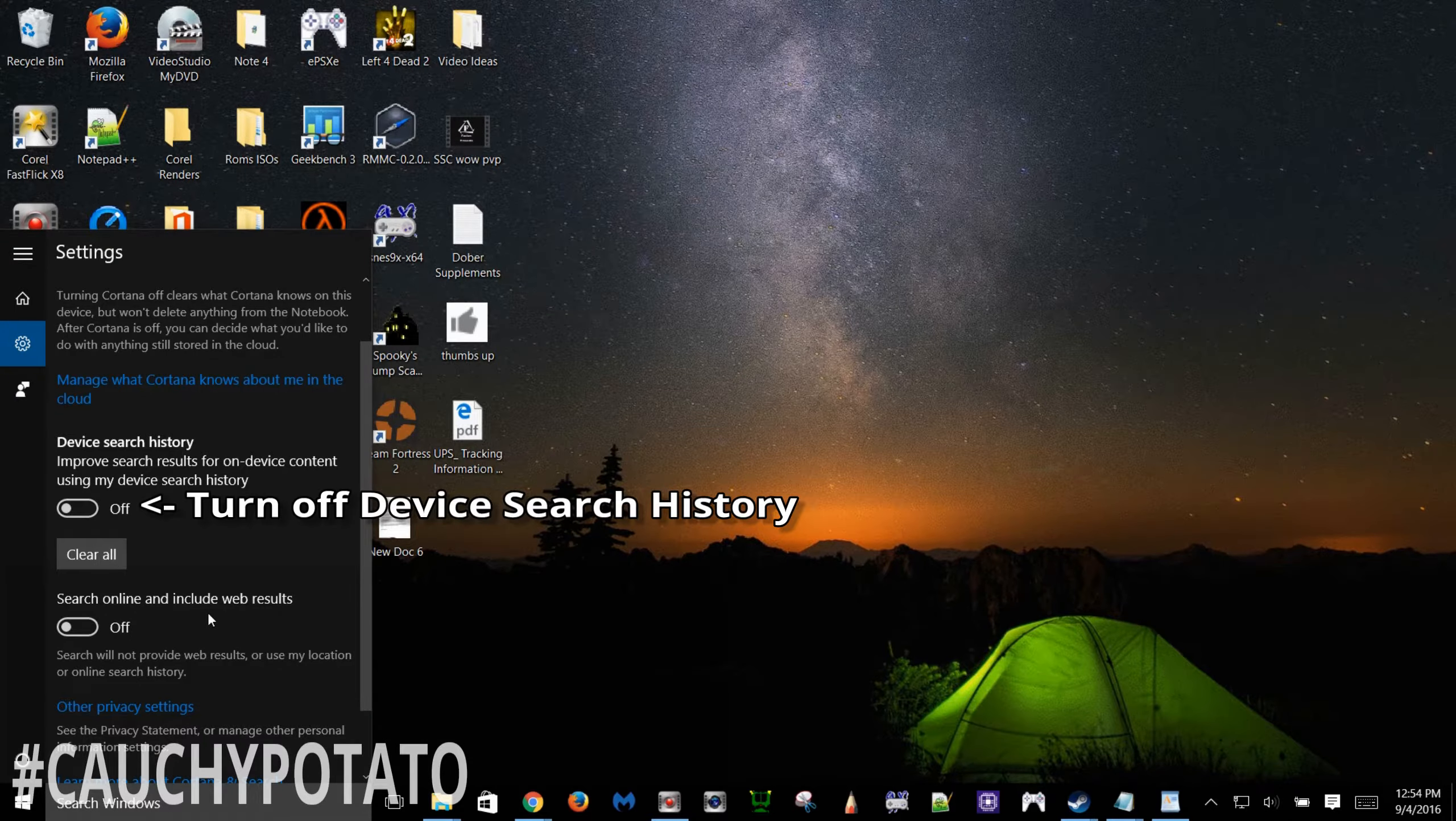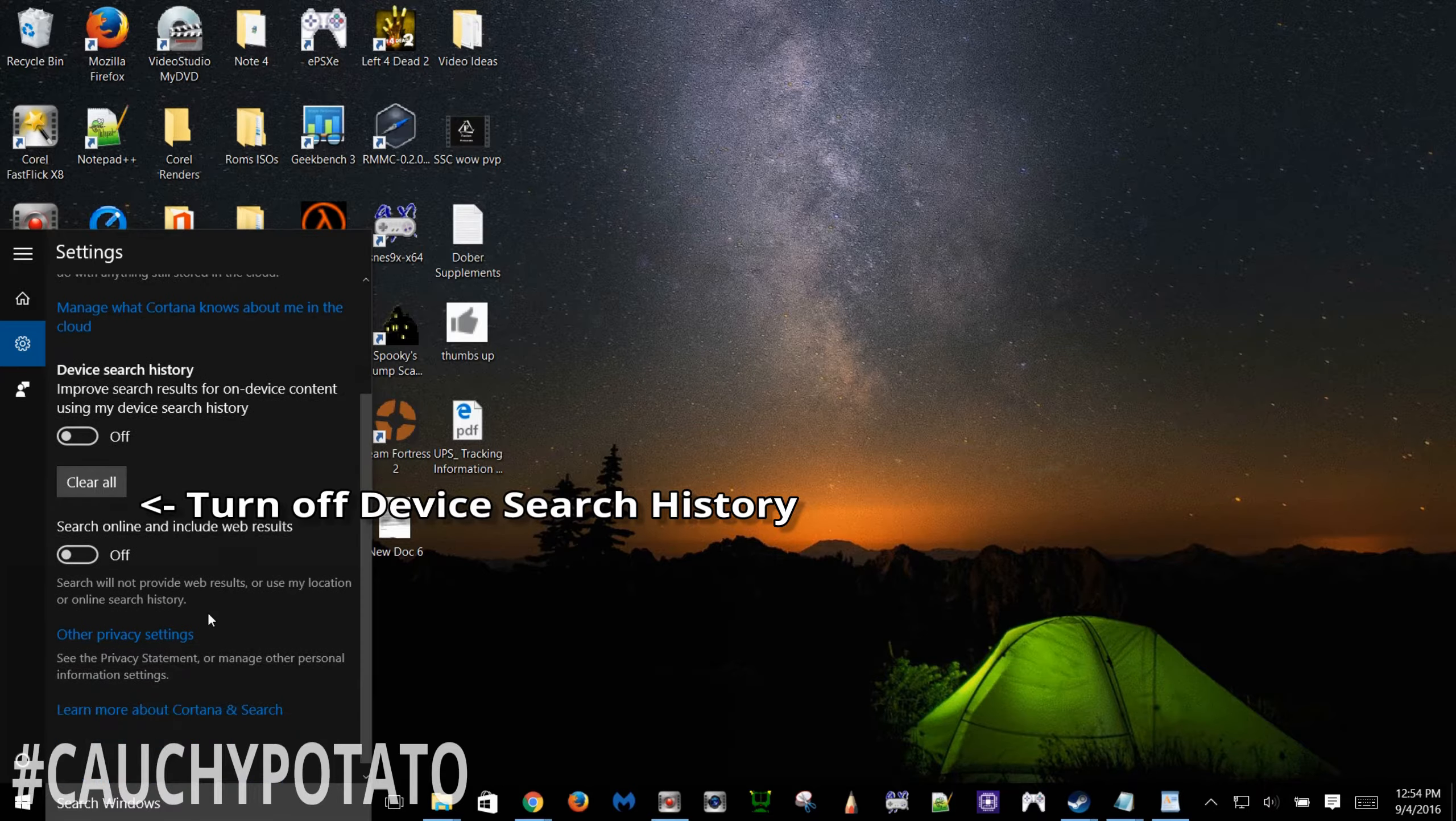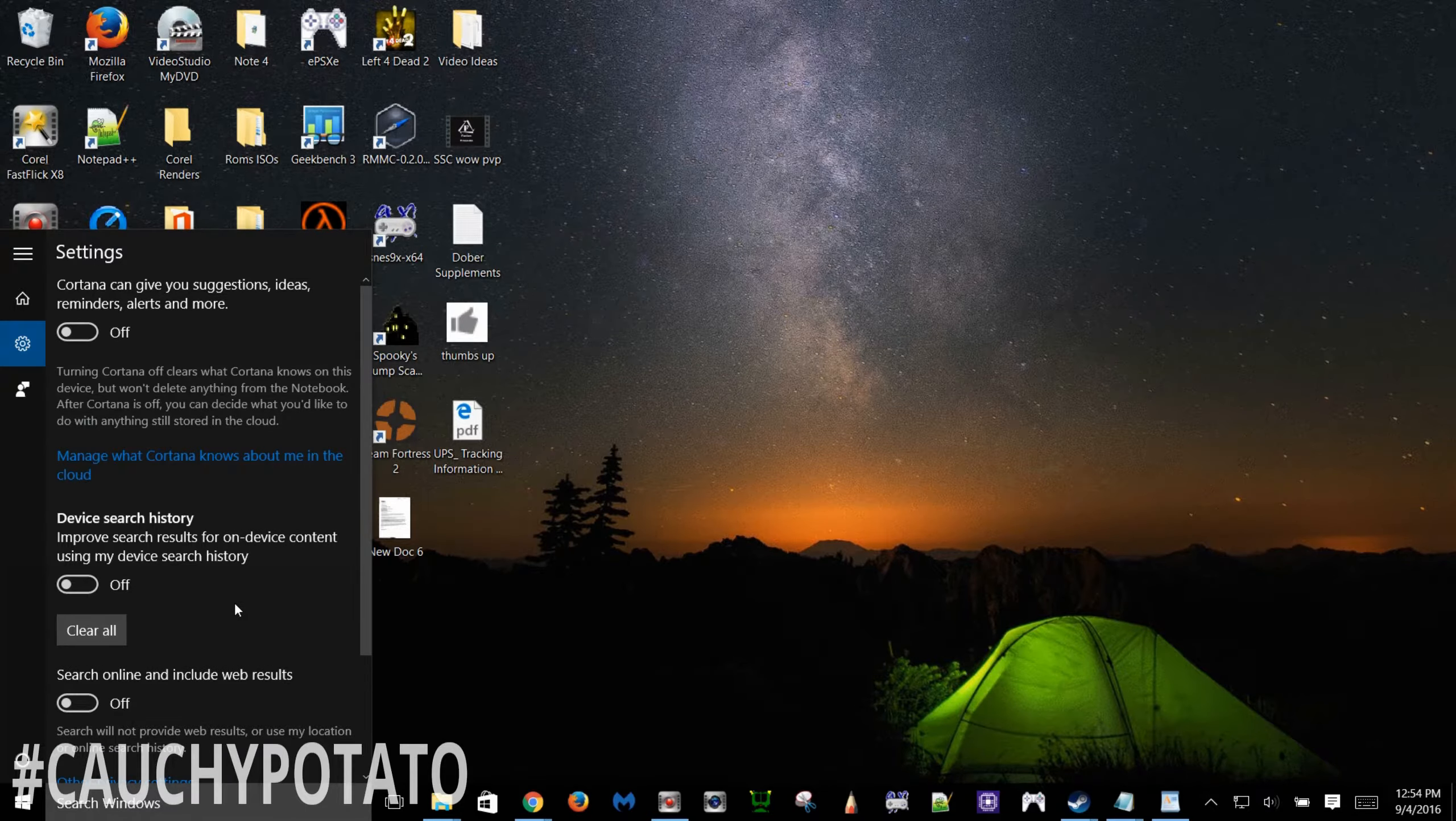Turn off device search history. This basically saves anything you searched for on the computer. Turn off search online. You're better off using Google Chrome on incognito to do online searches. Note this isn't private but it's better than this thing plus you wouldn't want your local searches to be cluttered with online results.